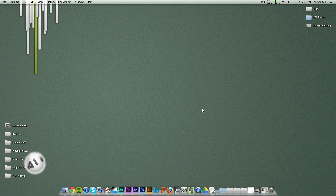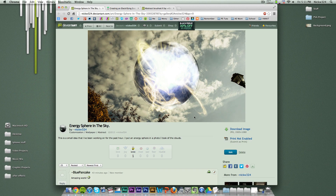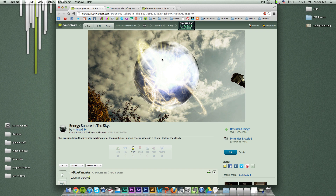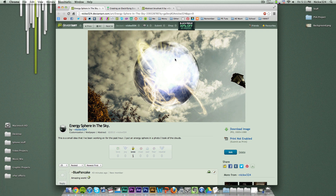Hey everybody, it's Nick here. In today's video we're going to be bringing you another exciting Adobe Photoshop tutorial. Today we're going to be showing you how to create something that looks like this, which I titled 'Energy Sphere in the Sky.' It's kind of like a glowing sphere of energy floating in the sky. I was playing around with this effect trying to get it to work with my new logo and ended up making something that looks completely different — and this looks pretty awesome.